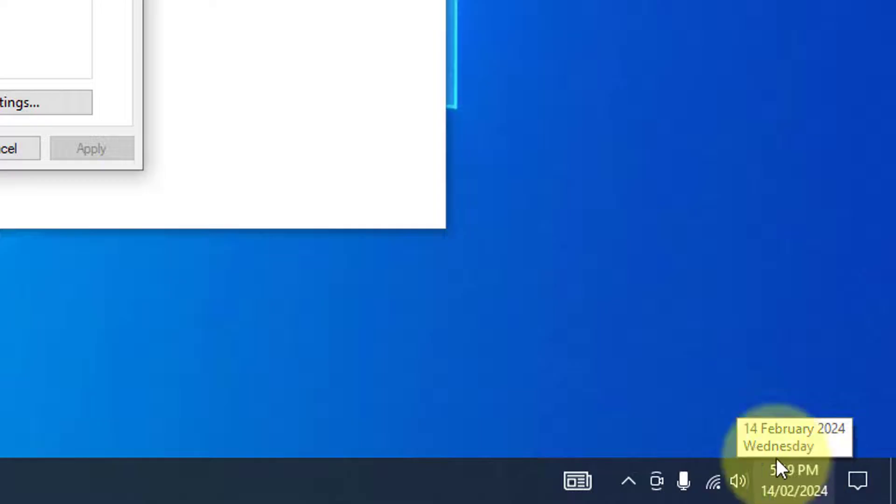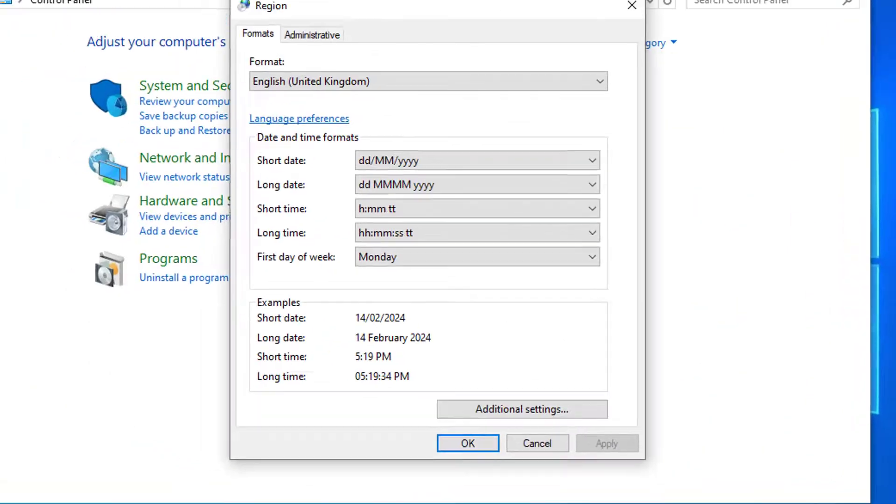This is also where you can change other options for how the date looks as well, so play around with that.